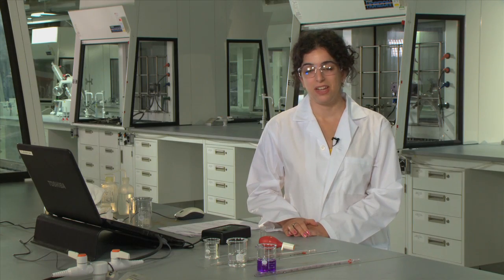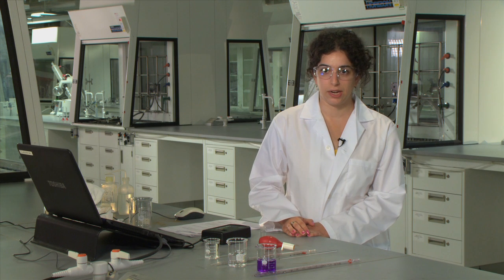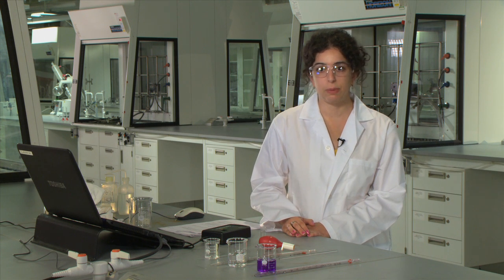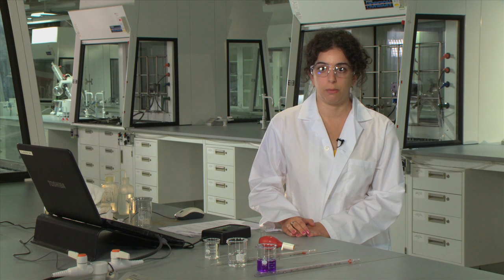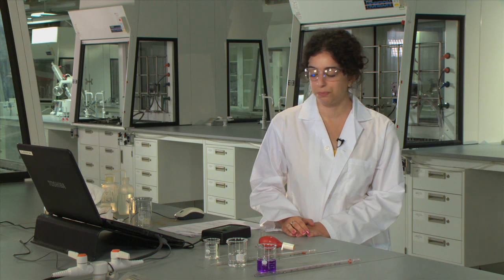Hi, my name is Amanda, and today I'll be talking about the experiment Chemical Kinetics. In this experiment, we will be looking at various factors that affect the rate of a chemical reaction.